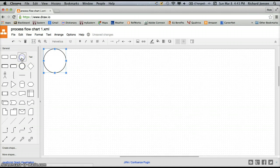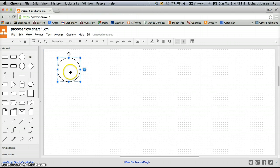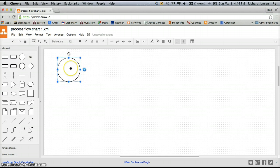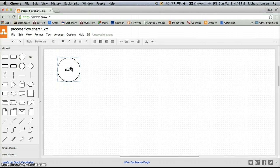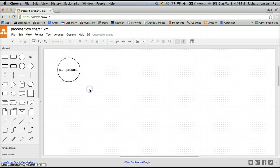Now I'm going to first start our process. You can see I just clicked on the symbol and it appeared automatically on my canvas. I'm going to drag that over here by clicking, holding, and dragging. Now I want to label this — I'm going to label it Start Process. Once I click somewhere outside of the symbol, then we're ready to go.